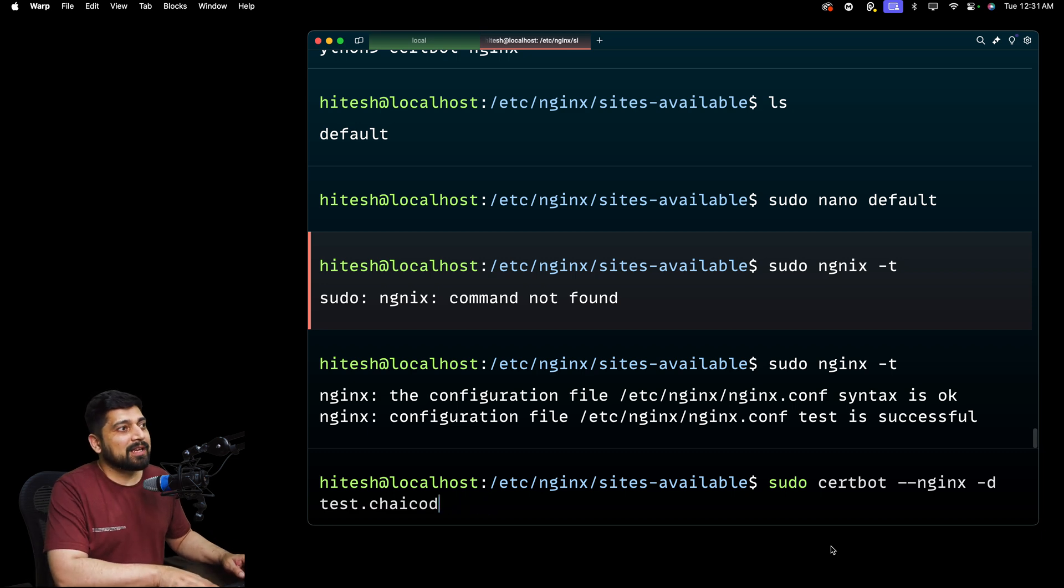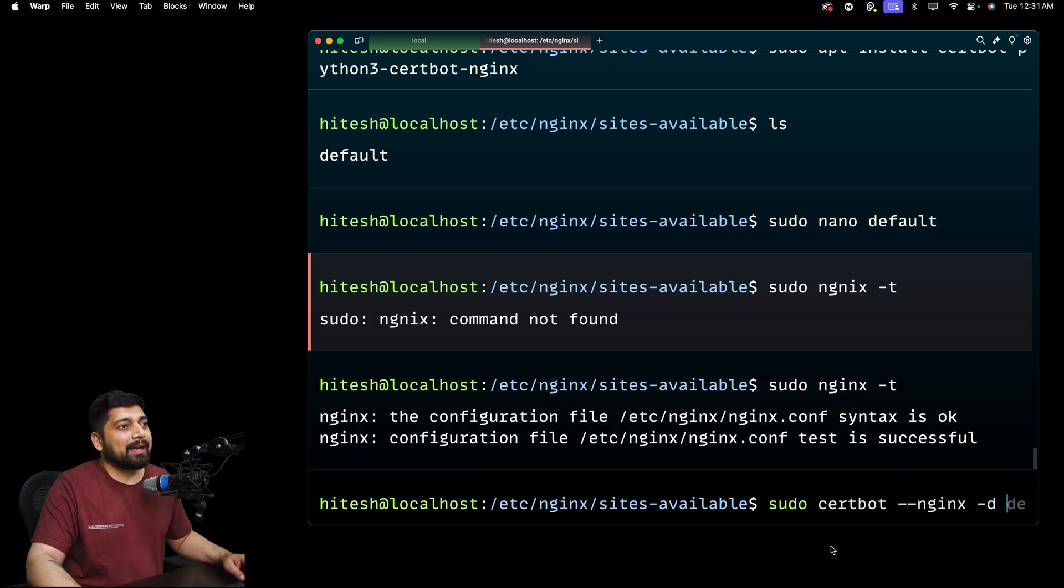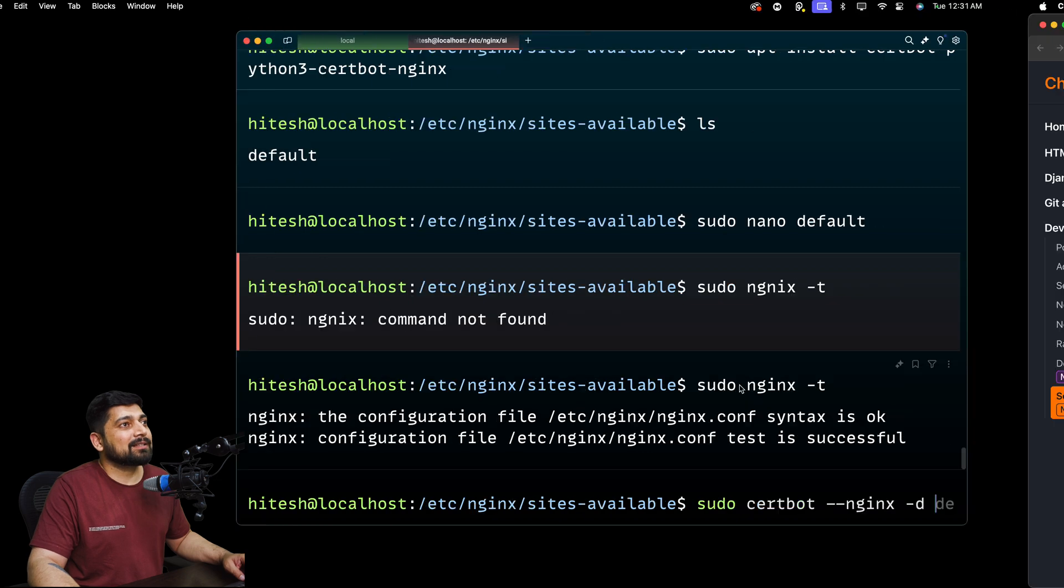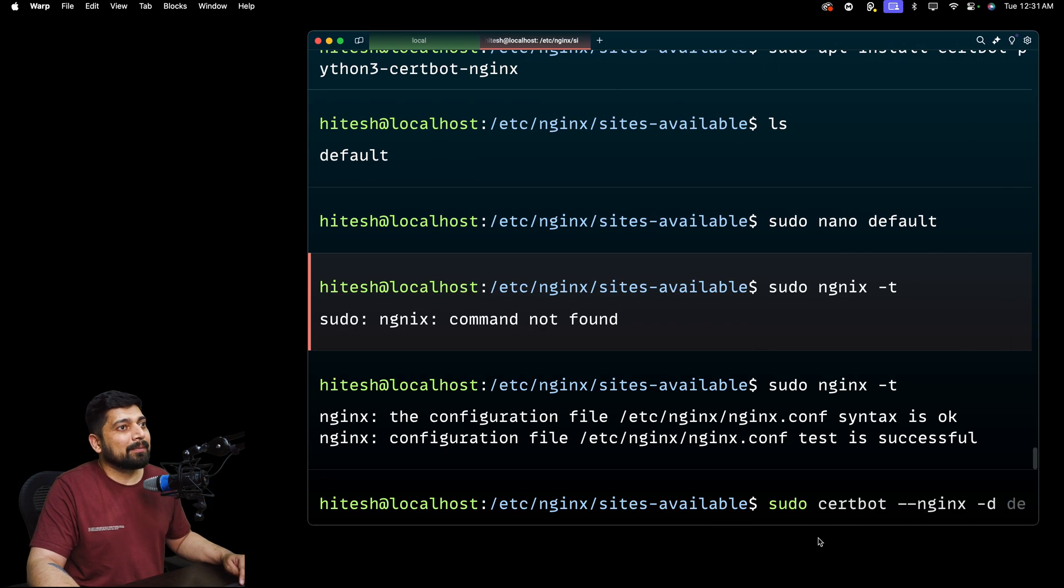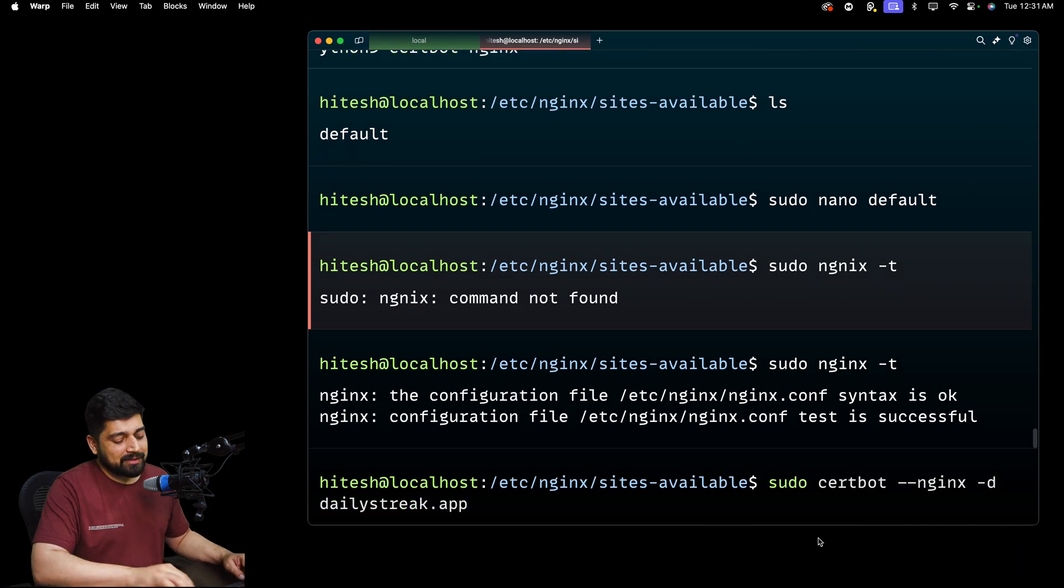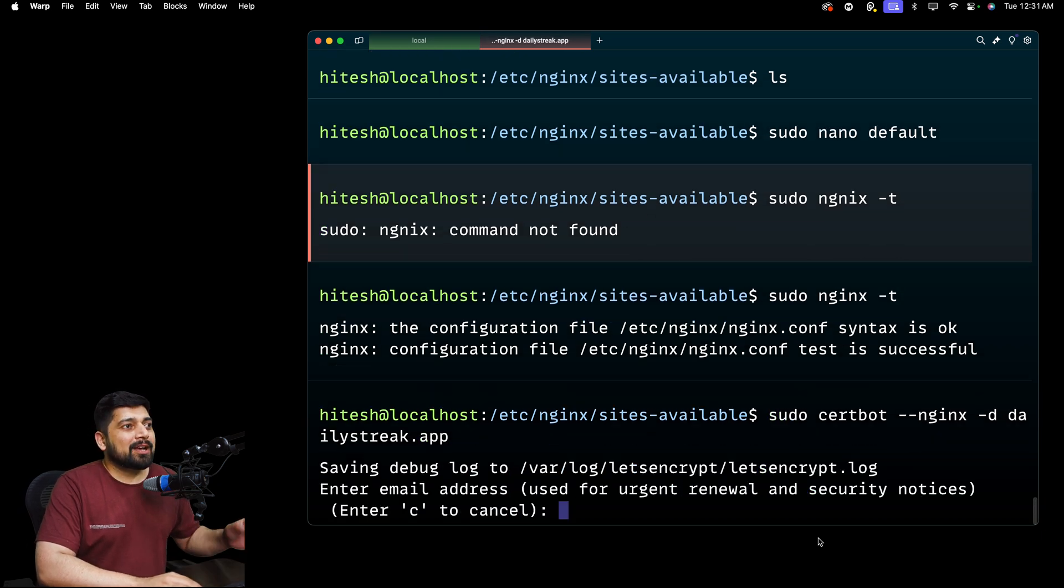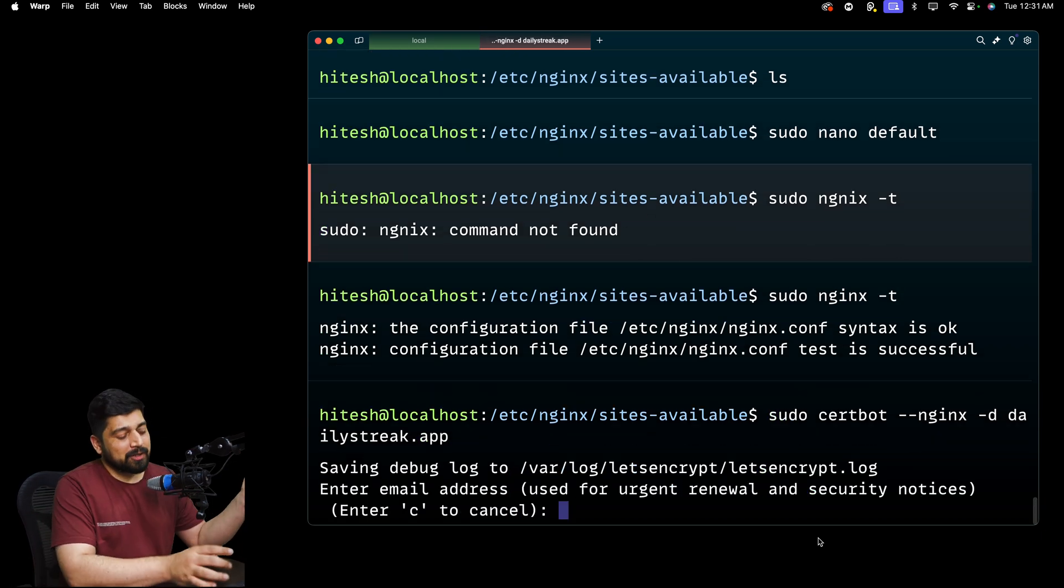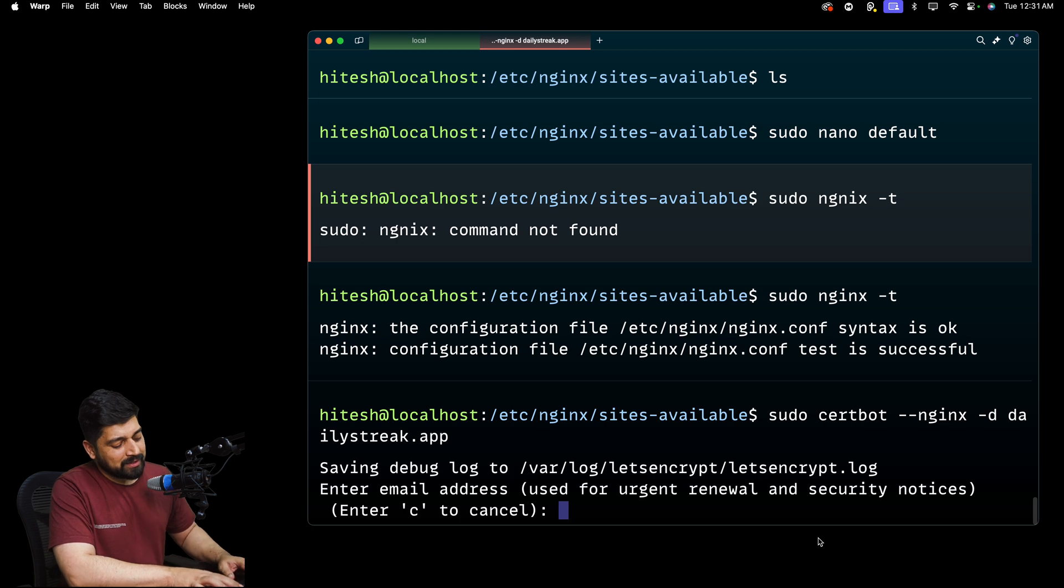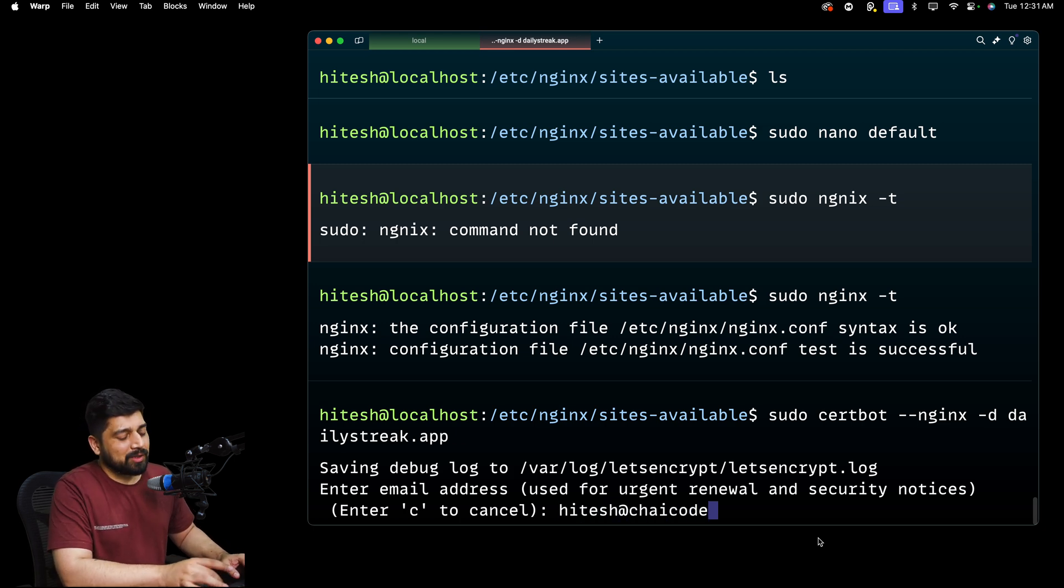And instead of saying that hey, this is going to be test.chicode.com, I'll just go ahead and paste the URL of this one. So I'll copy this and come back and paste this and hit enter. Now, this is going to ask a couple of questions. Email address you want to use for renewal. In this case, I'm going to use hitesh@chicode.com.